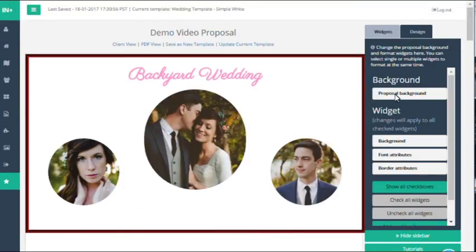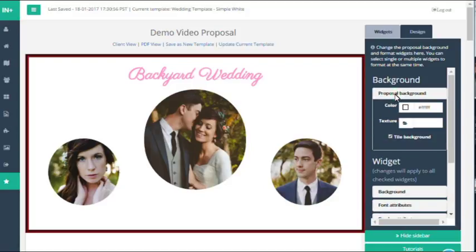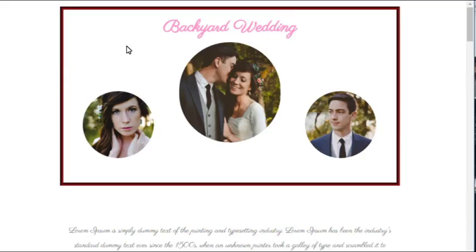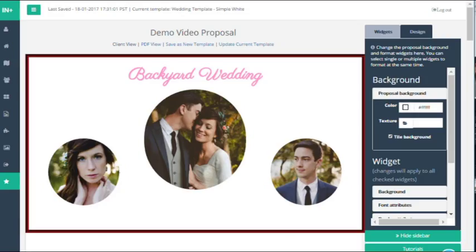So let's click on the design tab and go to proposal background. I'm clicking on client view so you can see where we're starting off with a white background.